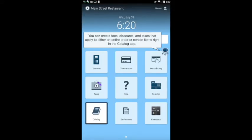You can create fees, discounts, and taxes that apply to either an entire order or certain items right in the catalog app.